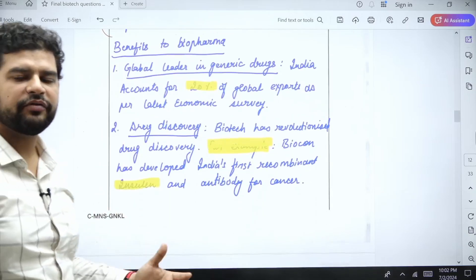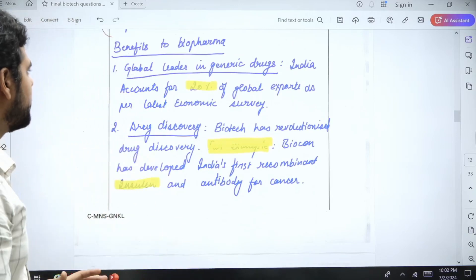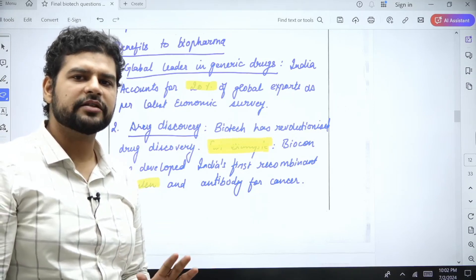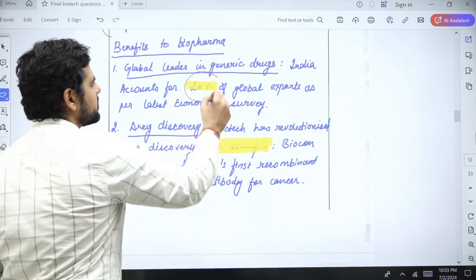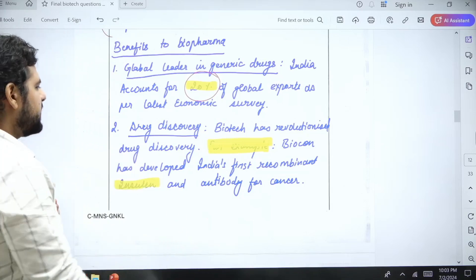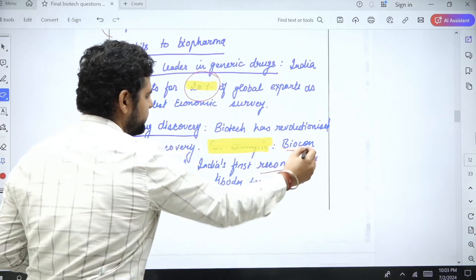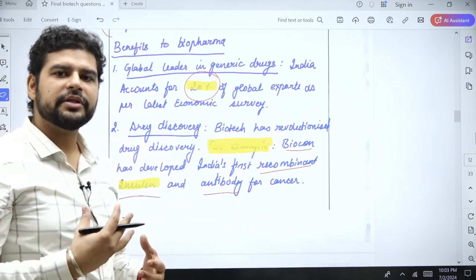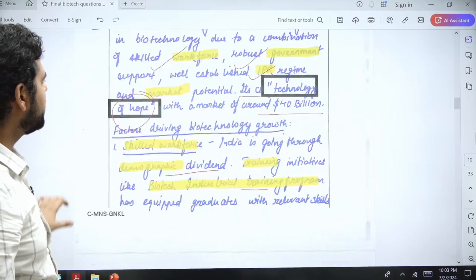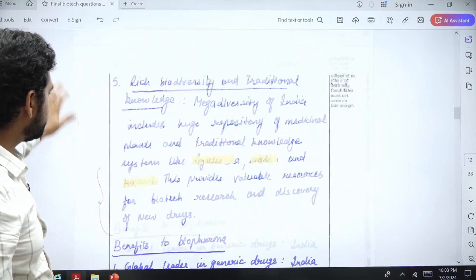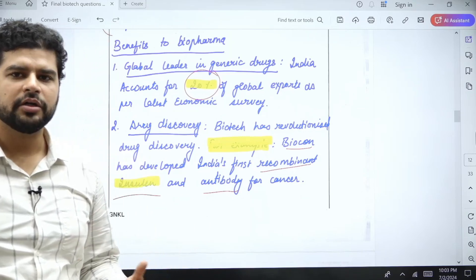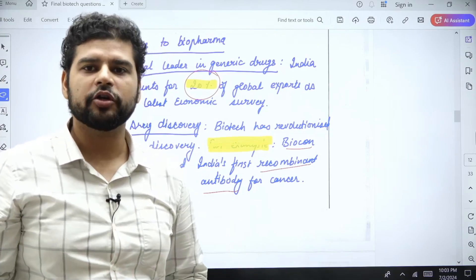Now let us come to the benefit to the biopharma sector specifically. Because of biotechnology, India has become a global leader in generic medicine production — we have 20% of global exports according to the Economic Survey. Biotech has also helped in introducing new drugs; for example, India's first recombinant insulin was developed by Biocon, and they have also developed an antibody for cancer. This insulin will decrease the cost we pay and lead to more people having better cure and better quality of life.